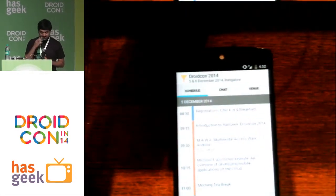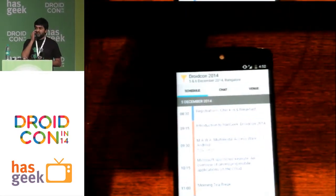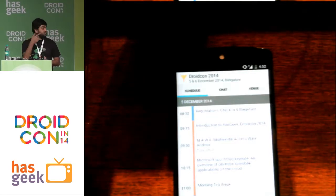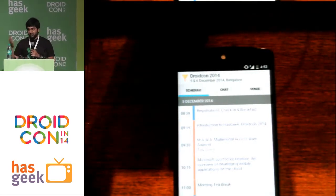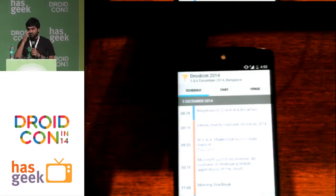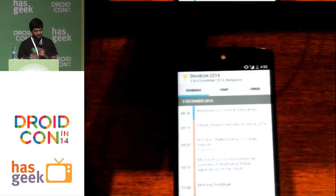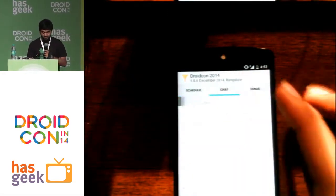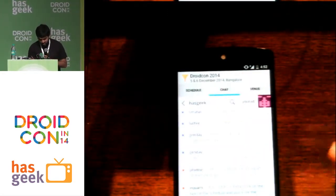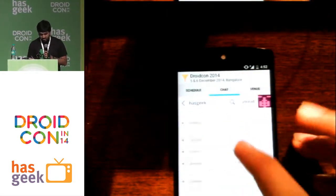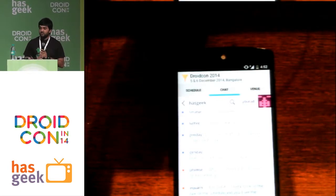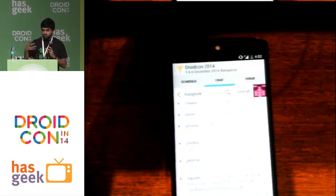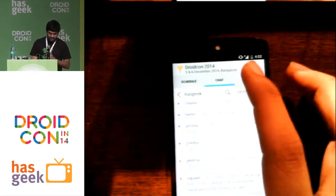So basically it shows you the schedule for various events. Right now it's for only DroidCon, but for all future Hasgeek events and all the other conferences, it will be the same app. And we have incorporated this chat line called ScrollBack — if you guys have not heard of it, it's an online tool for chatting. So we've embedded that as well.